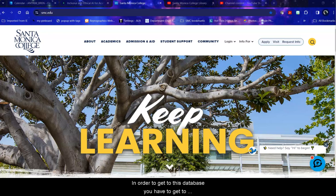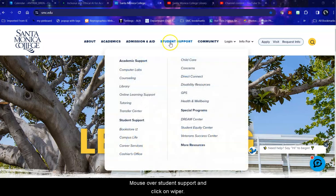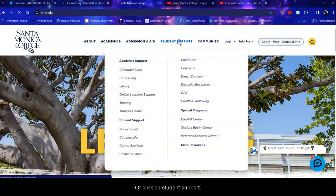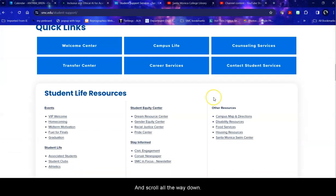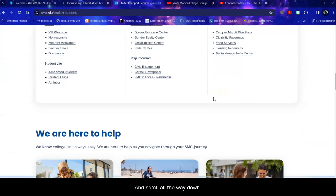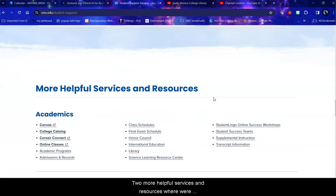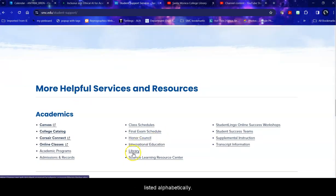In order to get to this database you have to get to the library, and to get there from the college homepage you mouse over student support and click on library, or click on student support and scroll all the way down to more helpful services and resources where we're listed alphabetically.